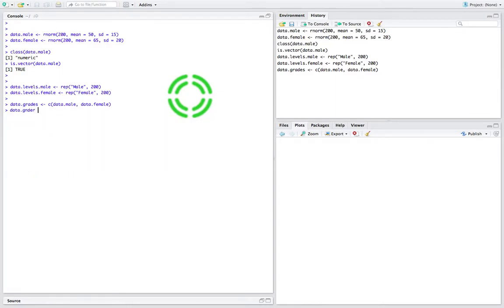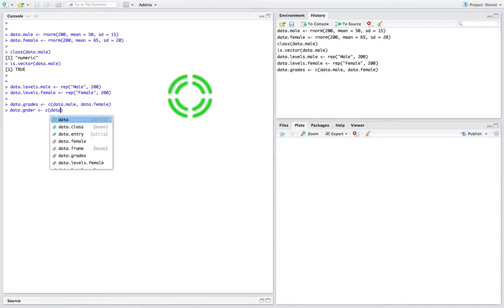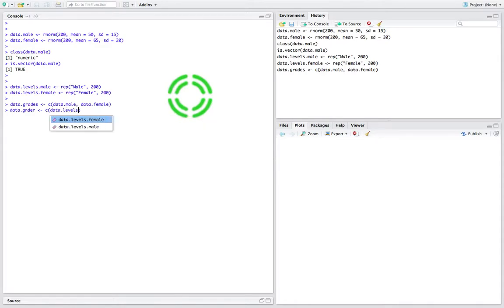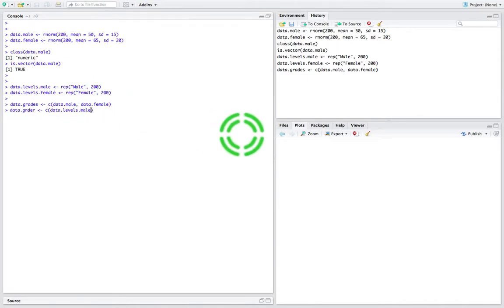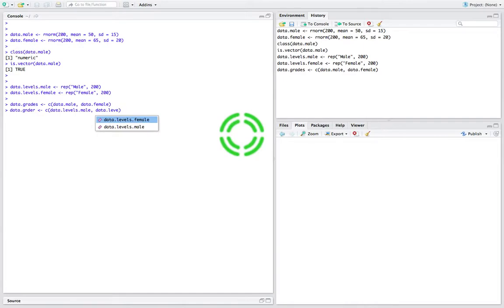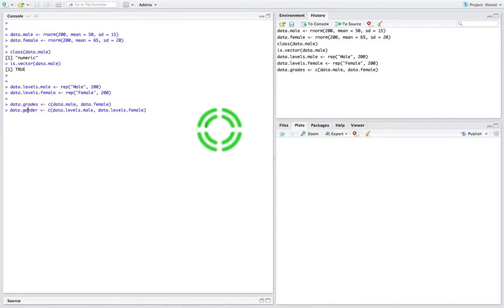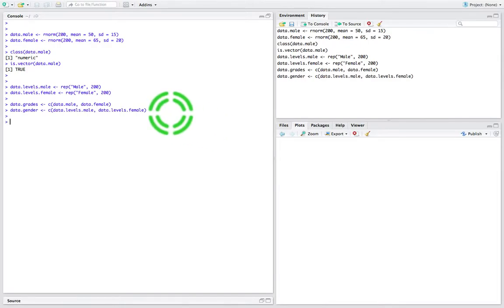The gender labels. It's going to be C — we're going to combine data.levels.males. Don't forget we put the males in first up here when we create that vector. I'm going to combine that with data.levels.females. So now let me just change this here to be 'gender' — I should just click on that — and I'm going to hit return.